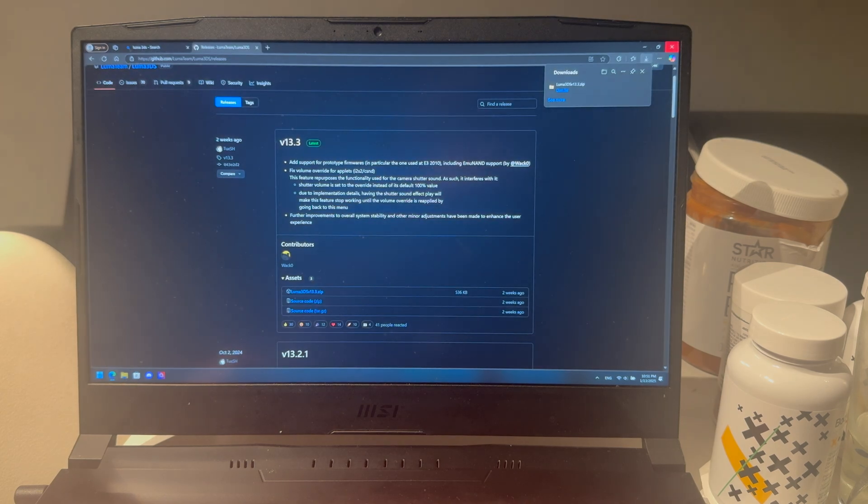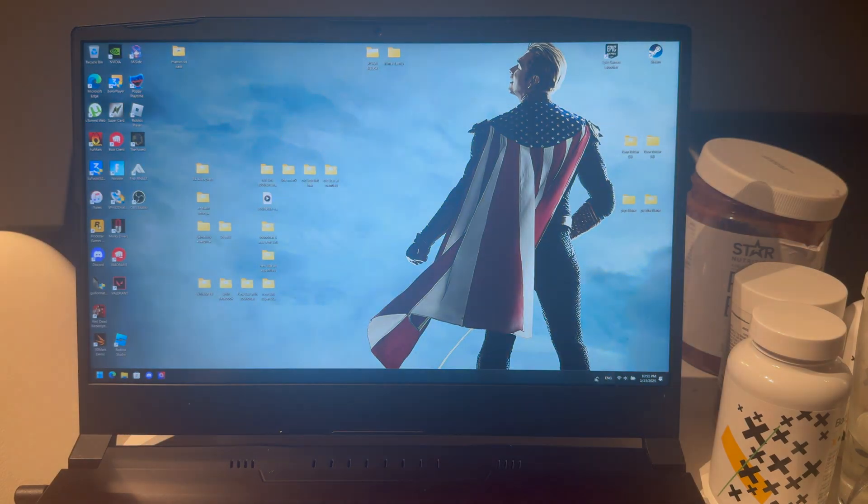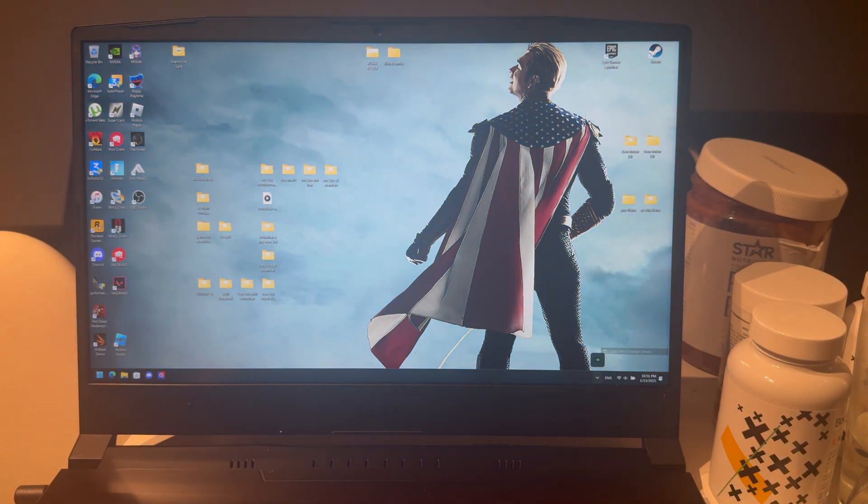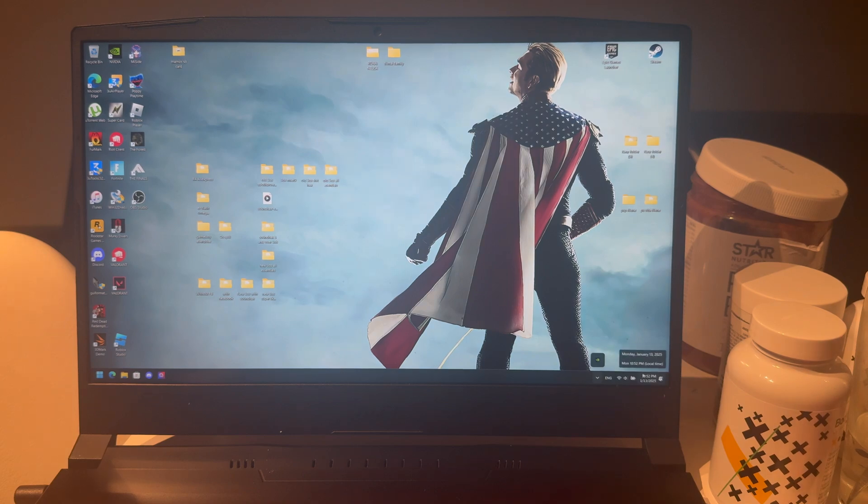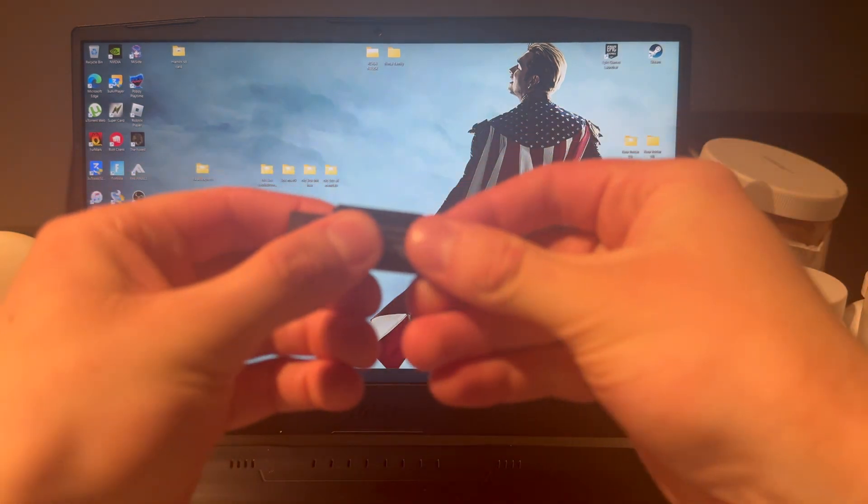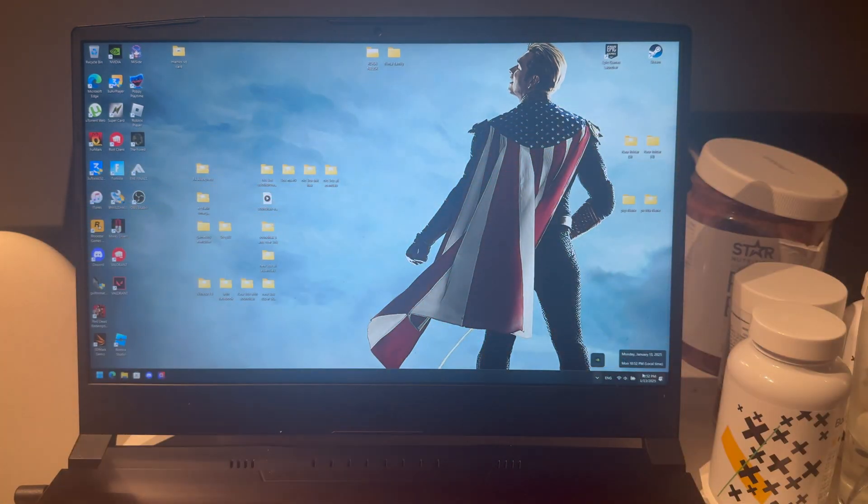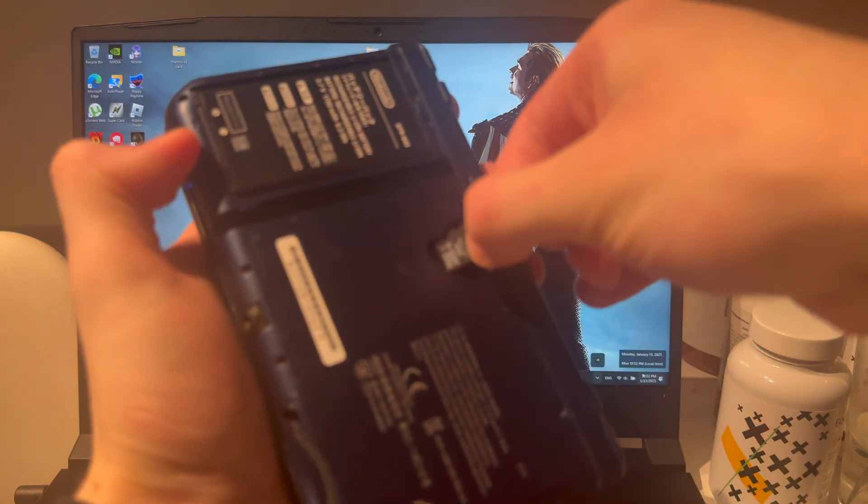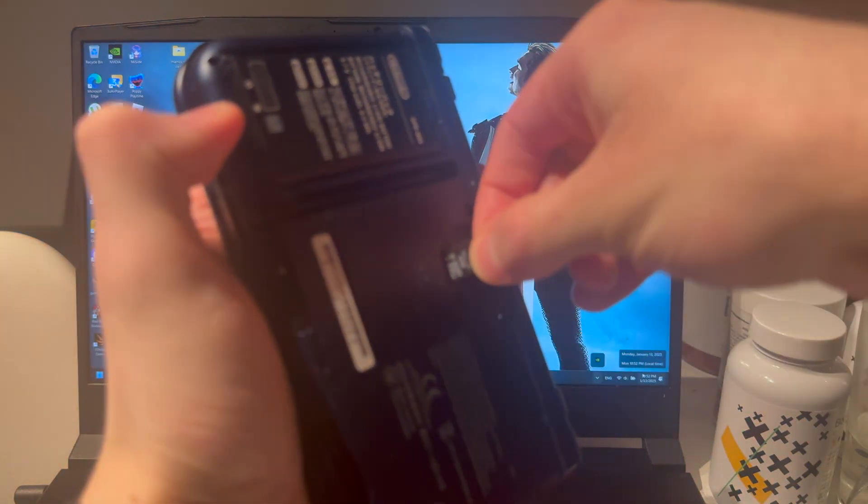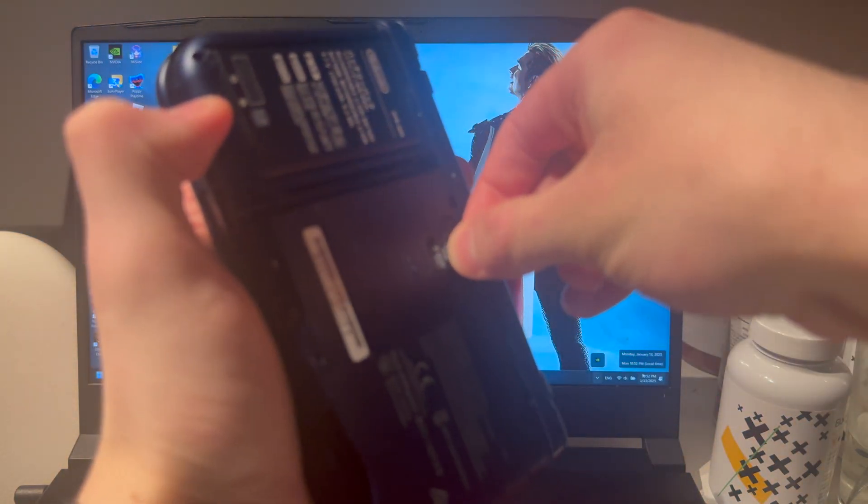Close that out. Close that out too. Eject your SD card. I'm going to plug it out. Take that out and plug it into your 3DS.